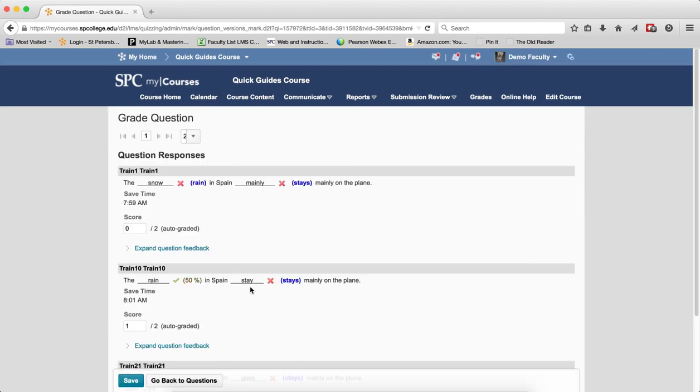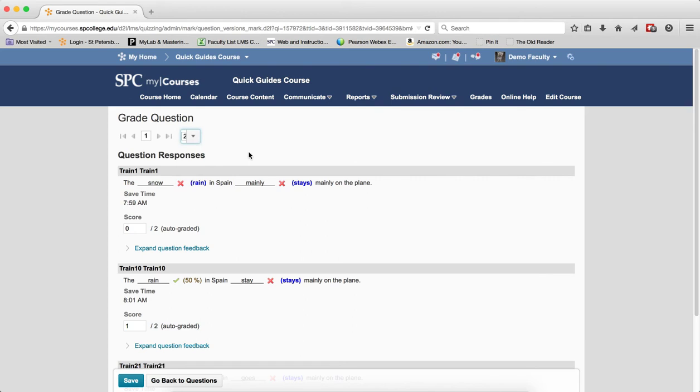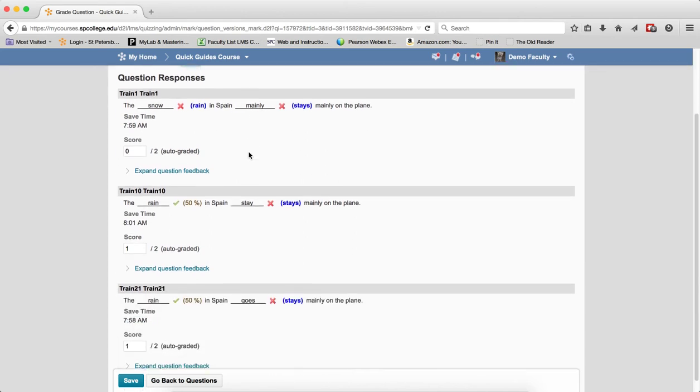By default, you'll see one response at a time. You want to choose 20 so that you would see more students. You're going to scroll through and find the student's name. In this case, maybe it's this student.